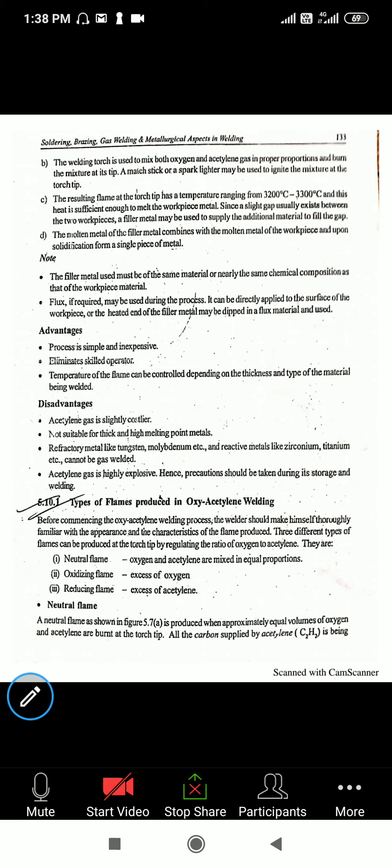One is a neutral flame, another one is an oxidizing flame, and the third one is a reducing flame. In the neutral flame, oxygen and acetylene are mixed in equal portions. This flame plays a very important role in gas welding and gas cutting. The flame size and the mixture of the gas are very important and serve different functions during welding and cutting.